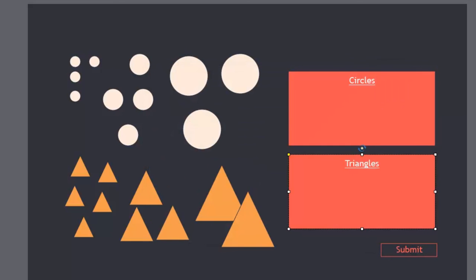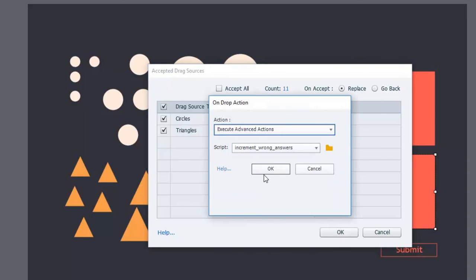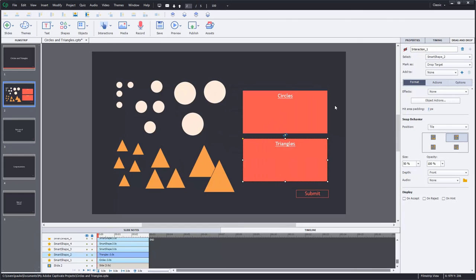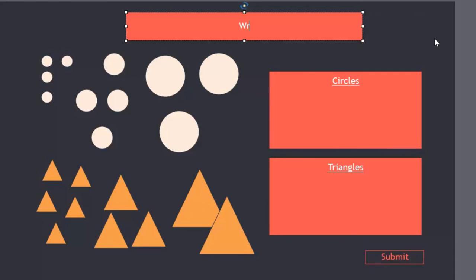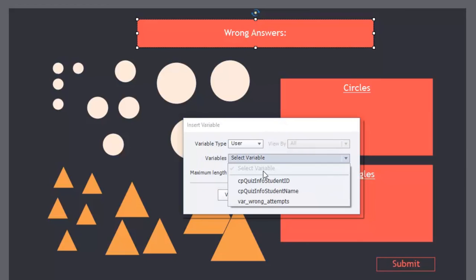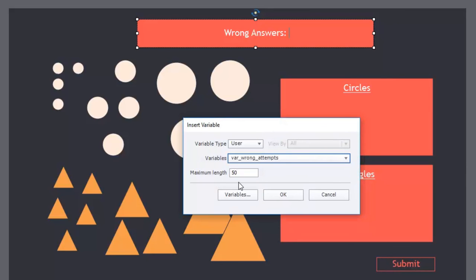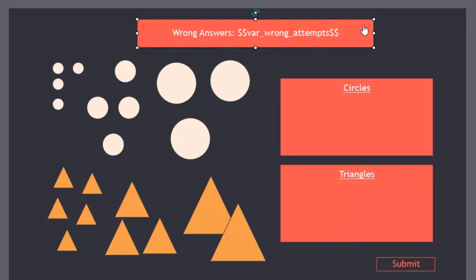We're going to do exactly the same thing for the triangle box's object actions — no need to reinvent the wheel. We'll put in our number, set replace, and simply run the very same advanced action. One other thing I'm going to do is give a visual representation of that variable. I'll put a shape on the slide that says 'wrong answers', and insert the variable using the insert variable button on the properties inspector, selecting 'variable_wrong_attempts' with a maximum length of 50.